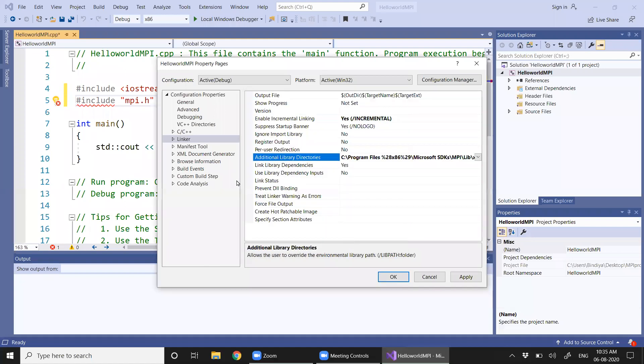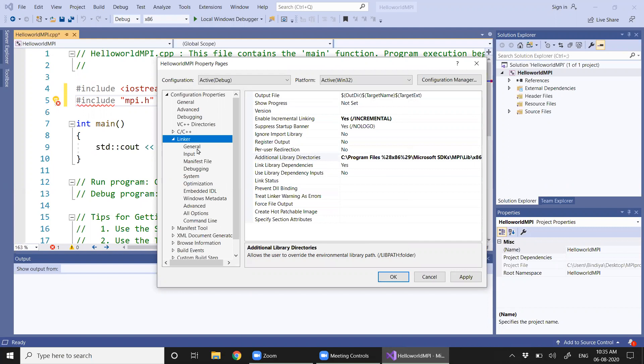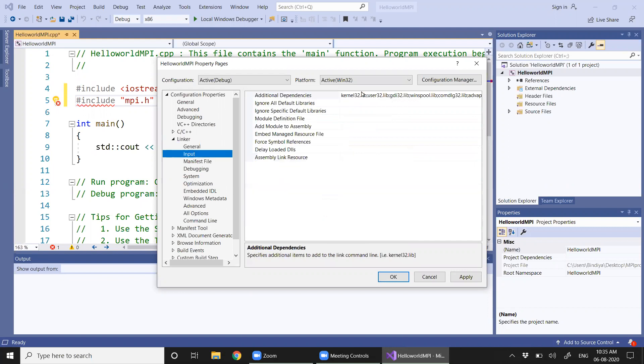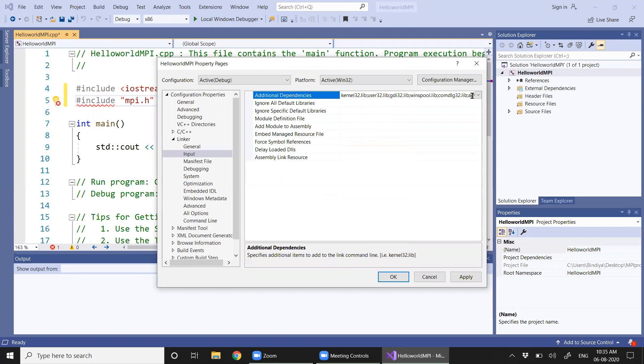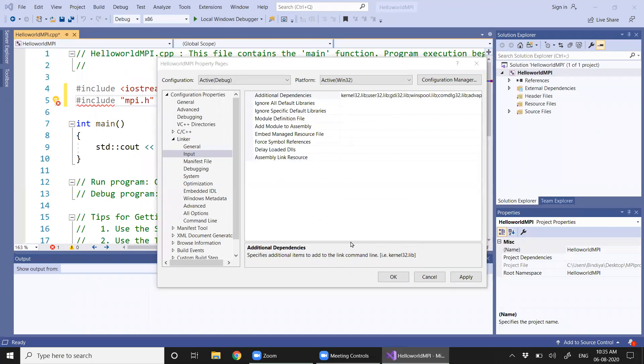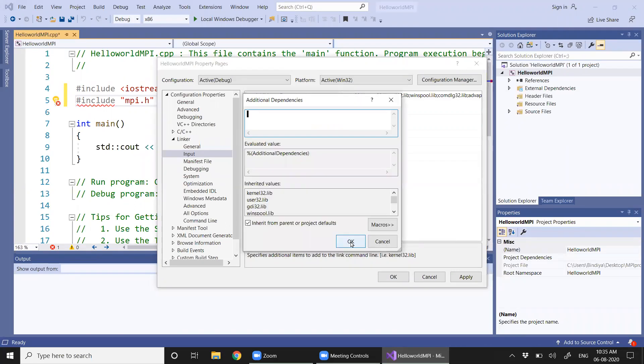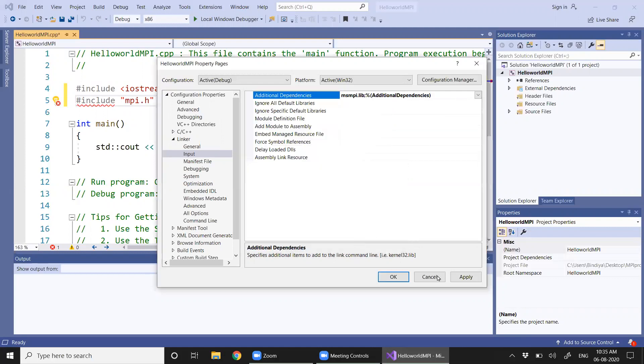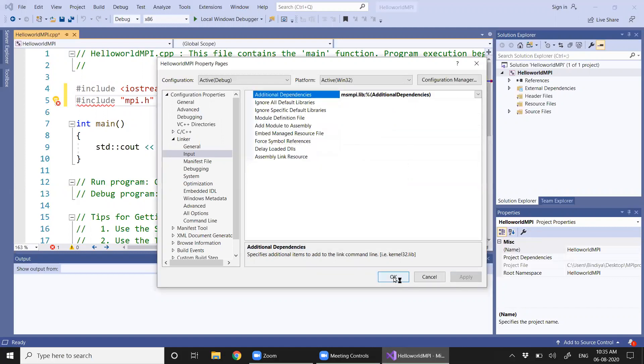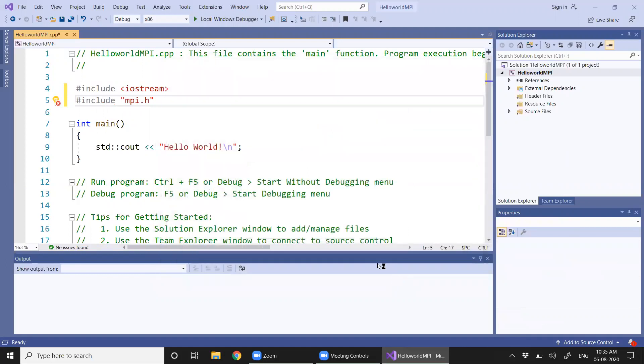One more setting that we have to do is in linker we have to set the additional dependencies. I am going to add MSMPI.lib here. So that makes our setup complete. Now let's try running one program.